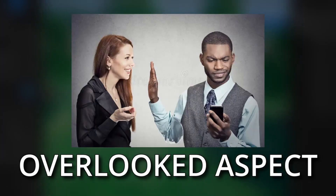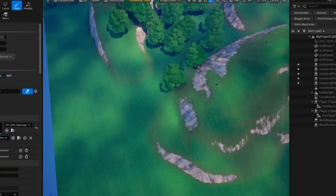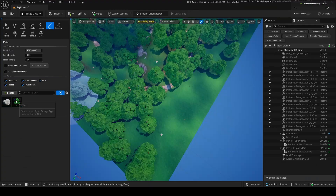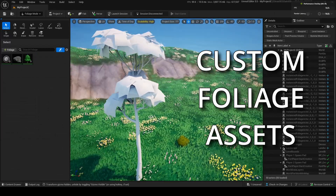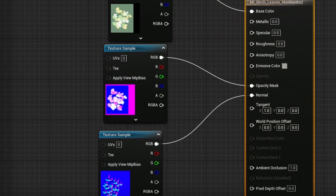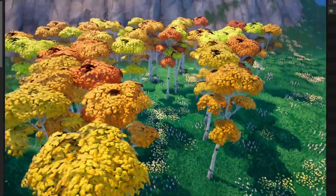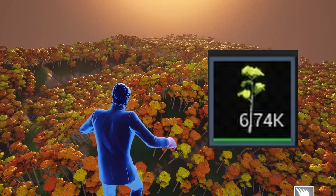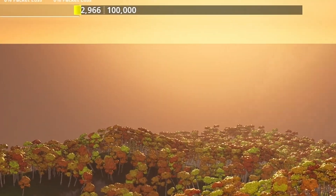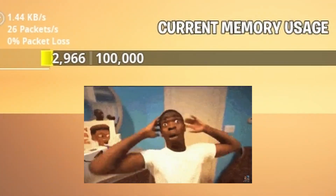In today's tutorial, we'll be going over a surprisingly overlooked aspect of UEFN: FOLIAGE MODE. I'm going to talk about how to use it, all the different things you can use, making your own custom foliage assets, setting up materials for trees with leaves that blow in the wind and have randomized colors — to have your own ginormous forest with over 6,000 trees. The beauty of all of this is that it takes up almost no memory. So let's get right to it.